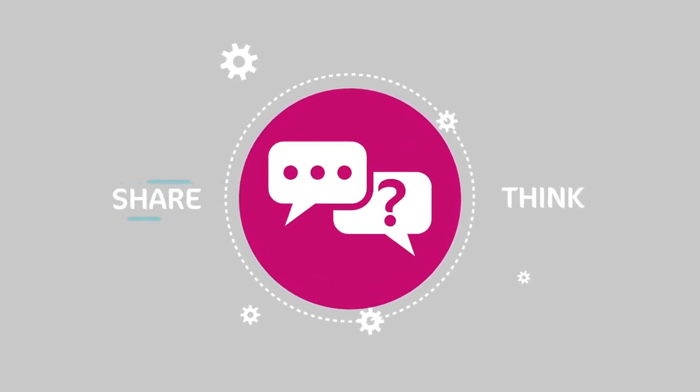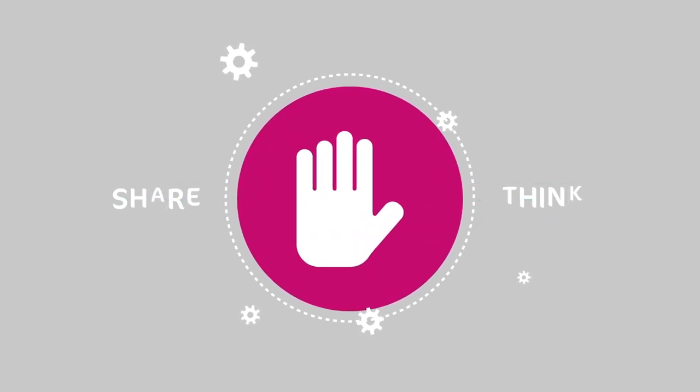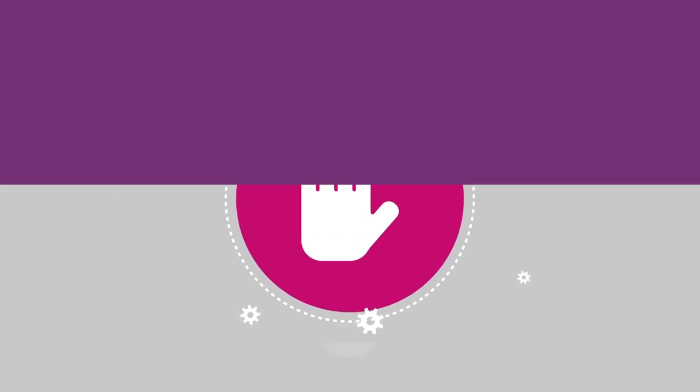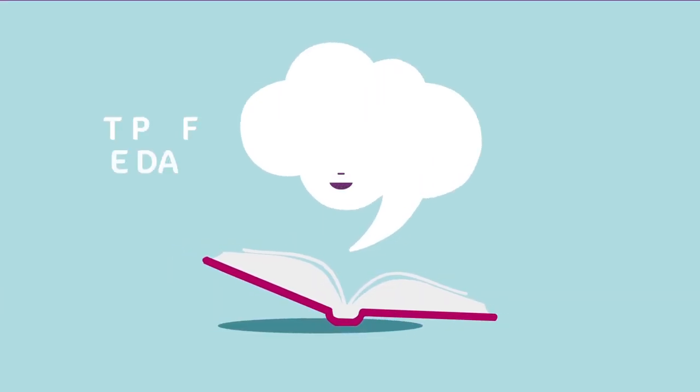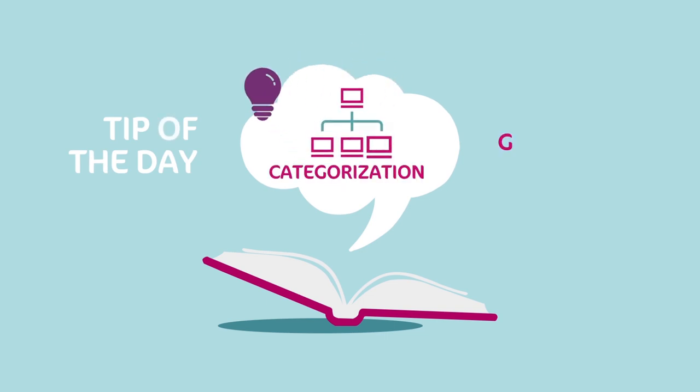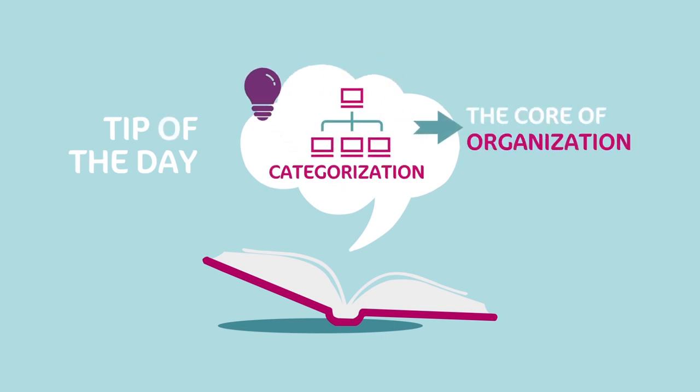Do not interfere. Remember, always 'yes, and' them. Tip of the day: categorization is the core of organization, even when it comes to thought.